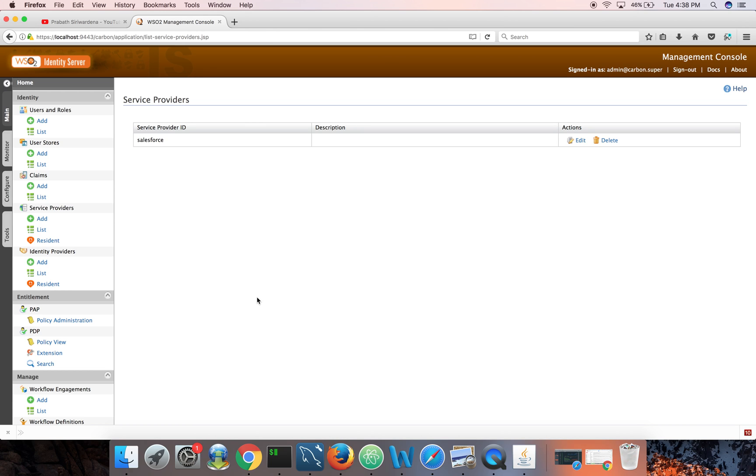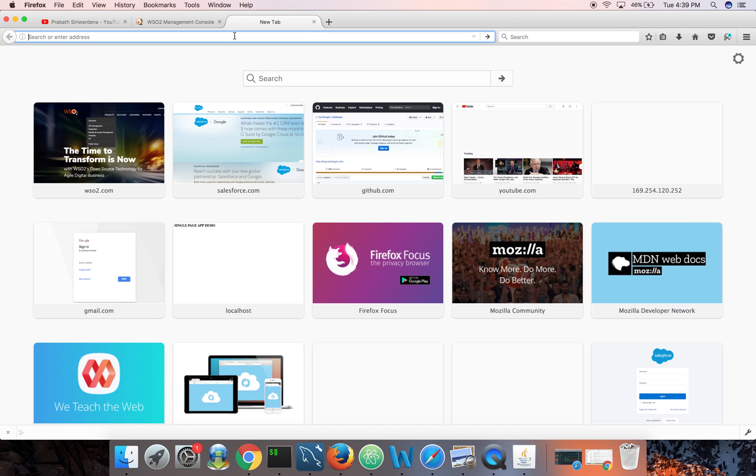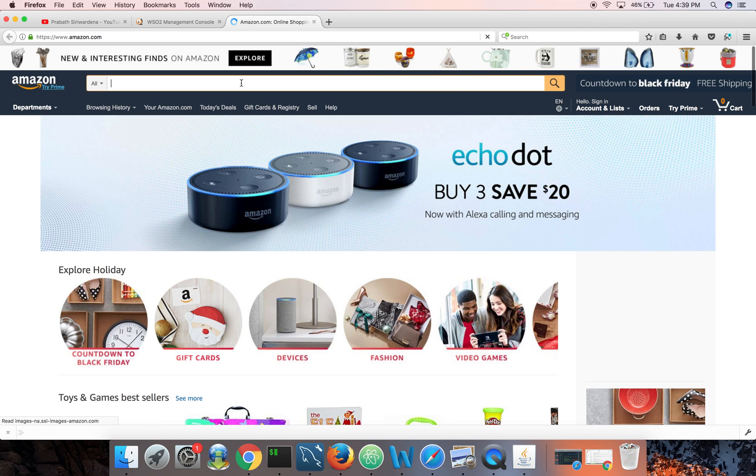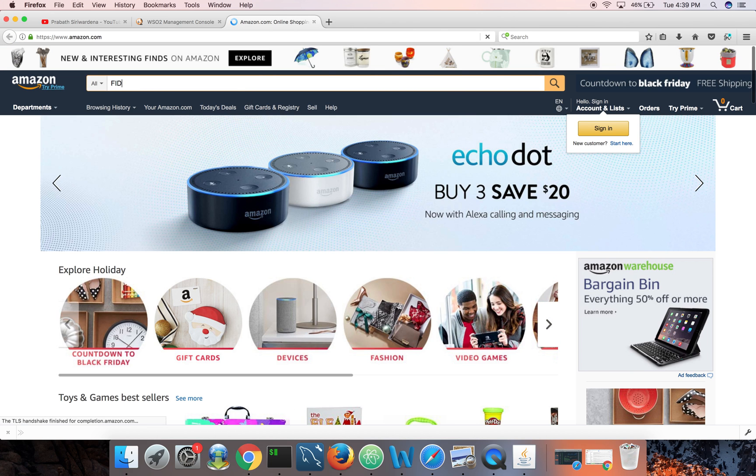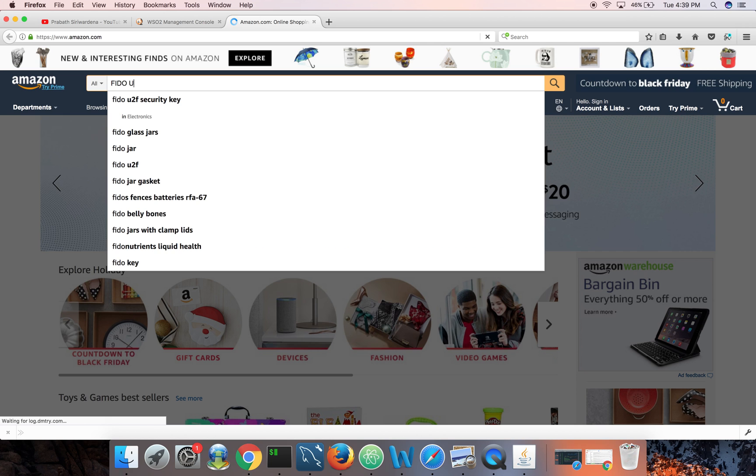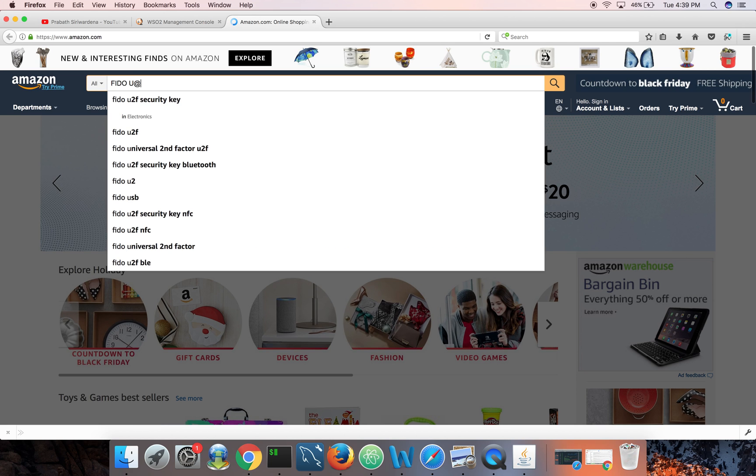Then again, each user now should have a FIDO key. Let me show you how it would look like. If you go to amazon.com, search for FIDO U2F.